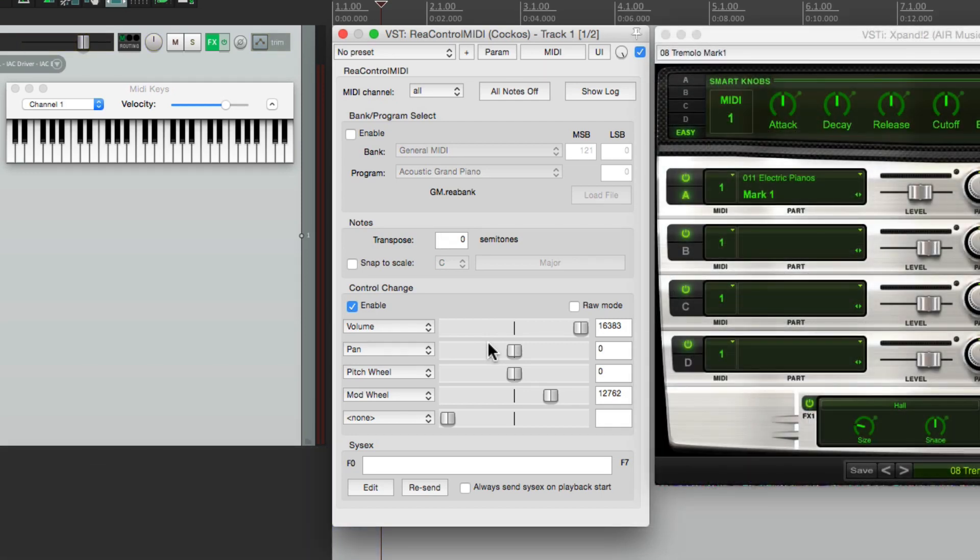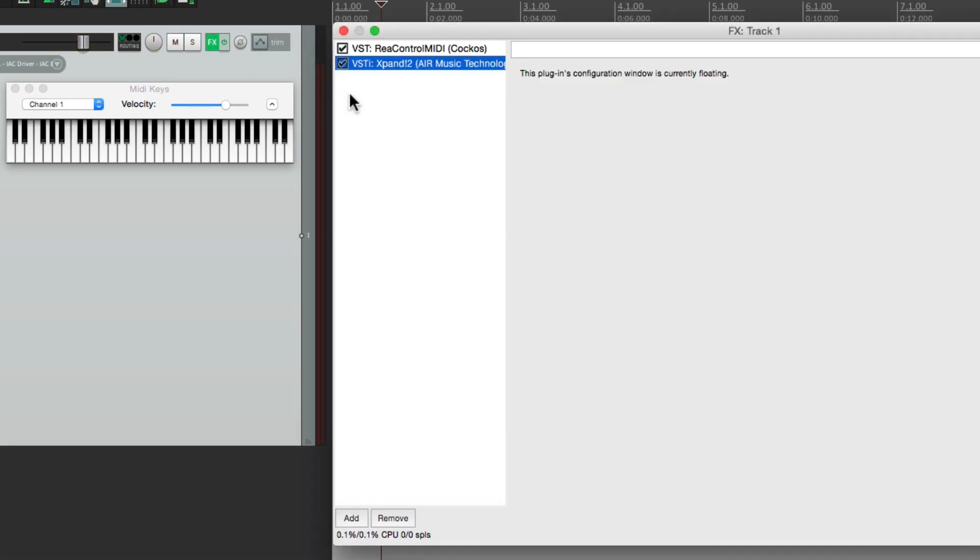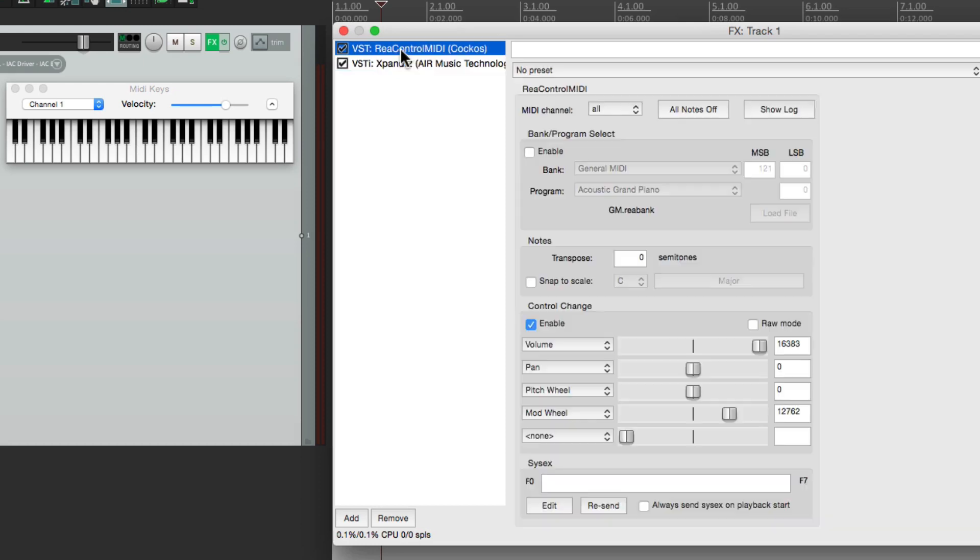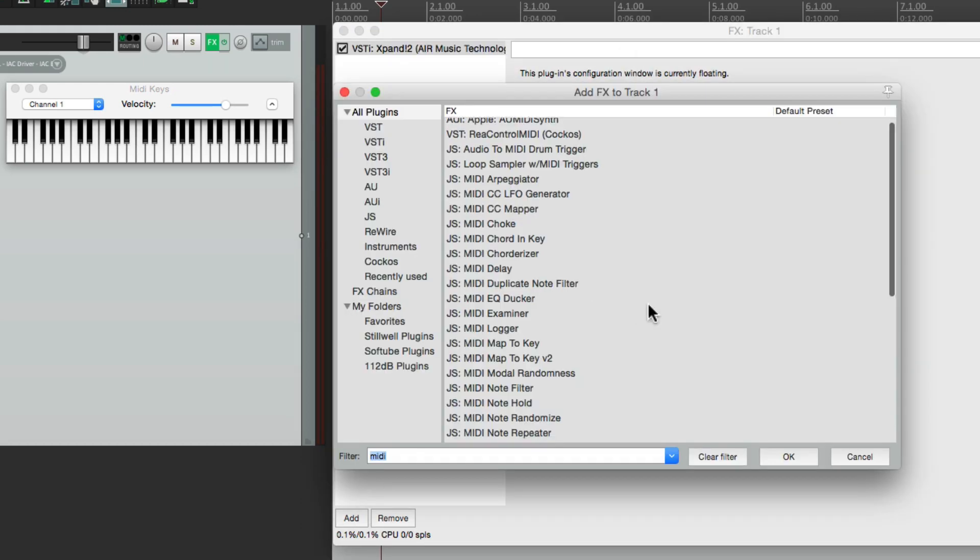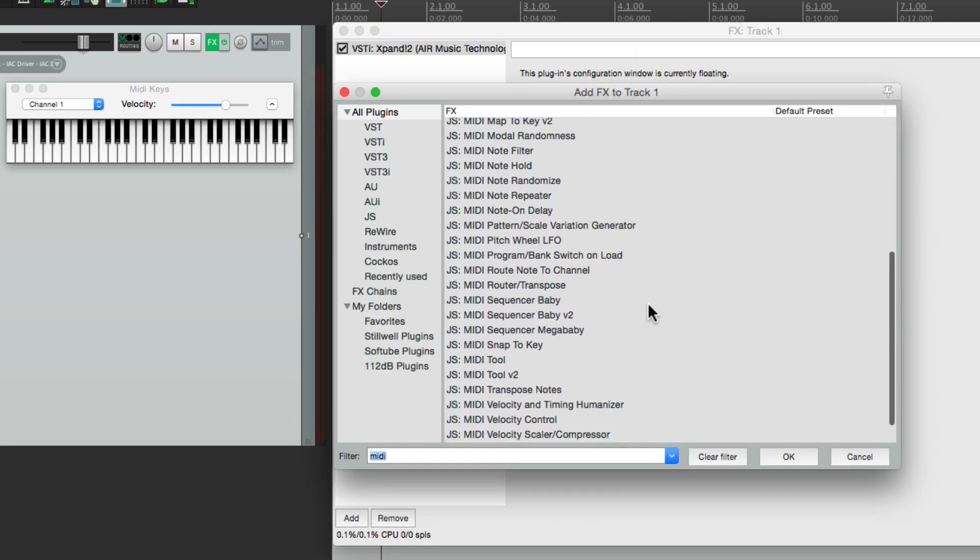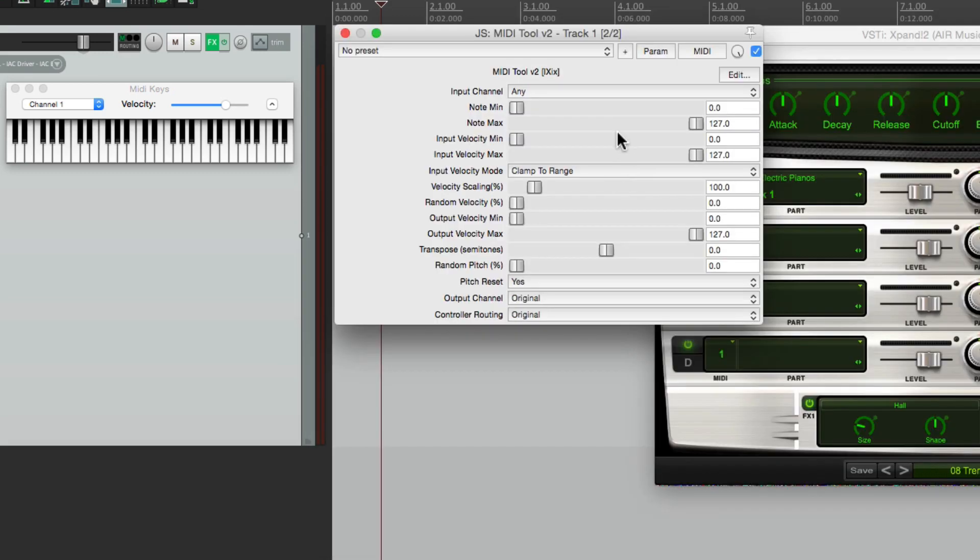Now I want to show you another plugin. Let's clear this one, and instead let's add the MIDI tool version 2. This is very similar, but it has a few different variables or parameters that we can change instead.